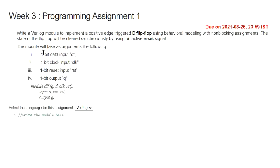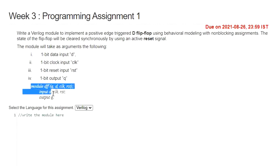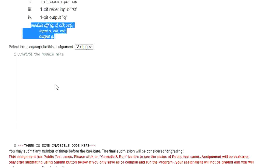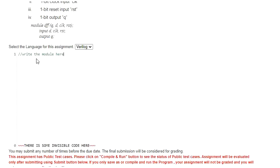The module will take arguments: 1-bit data input D, 1-bit clock input CLK, 1-bit reset input RST, 1-bit output Q. Here they have given the module definition. Let me take the module definition as it is and I am going to copy it over here.